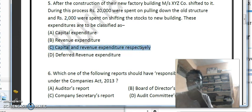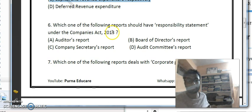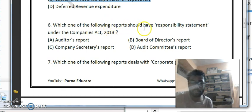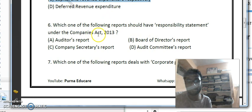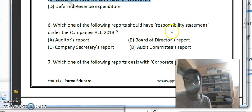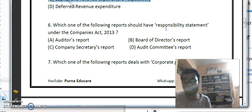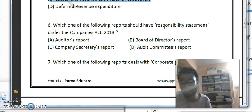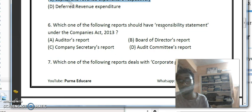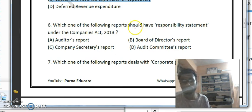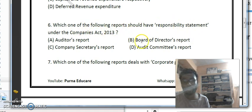Sixth question: which report should have the responsibility statement under the Companies Act 2013? The responsibility statement is issued by the board of directors, assuring that the company has followed all accounting concepts and policies. The answer is the board of directors' report — the responsibility statement should be submitted along with the board of directors' report.